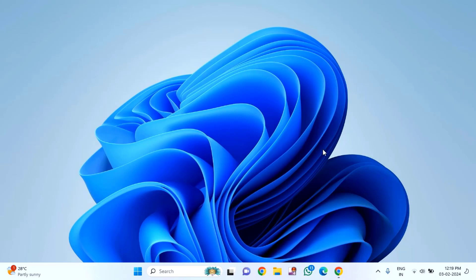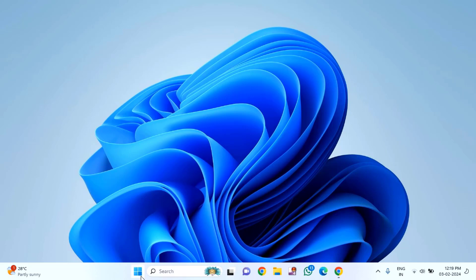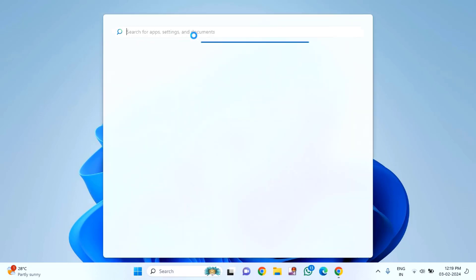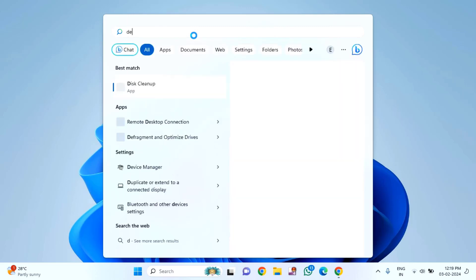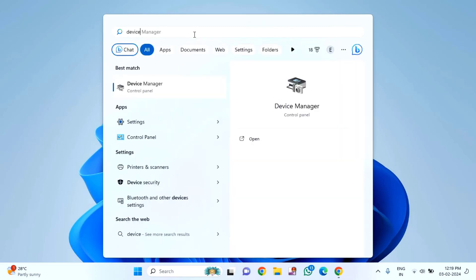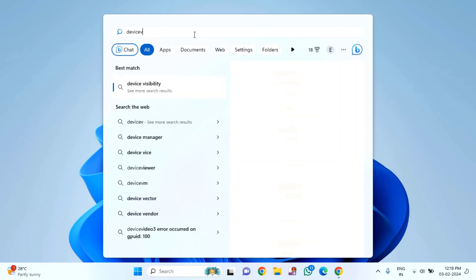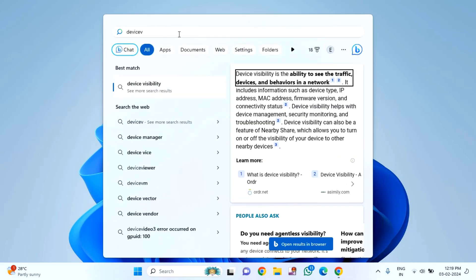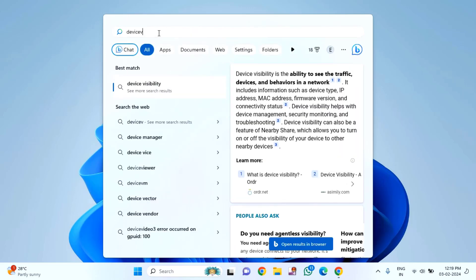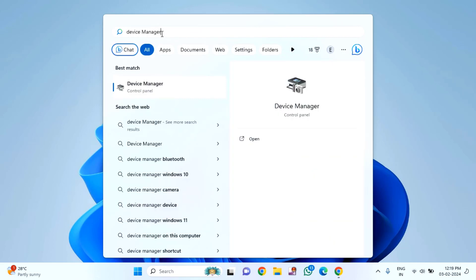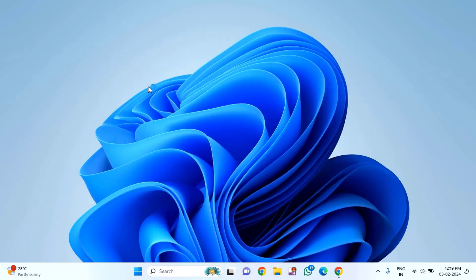If you're still facing the issue, click on the start menu again, then type device manager. Click on device manager.